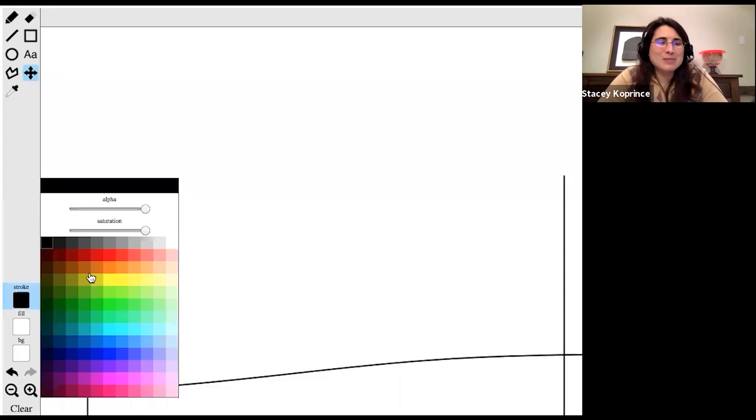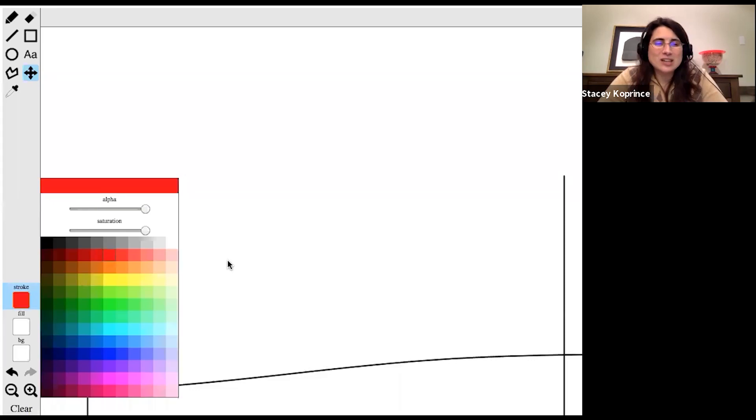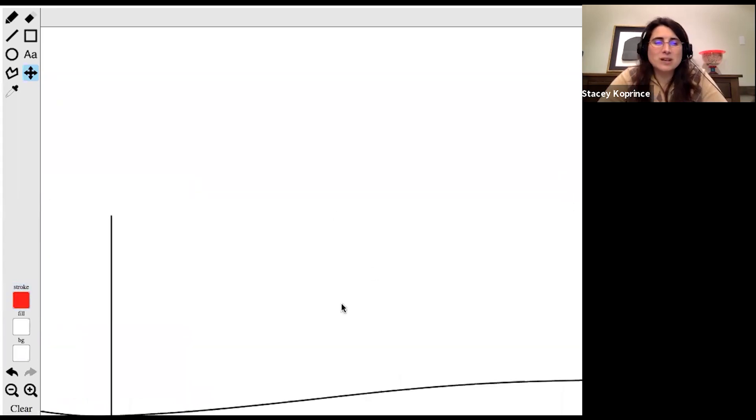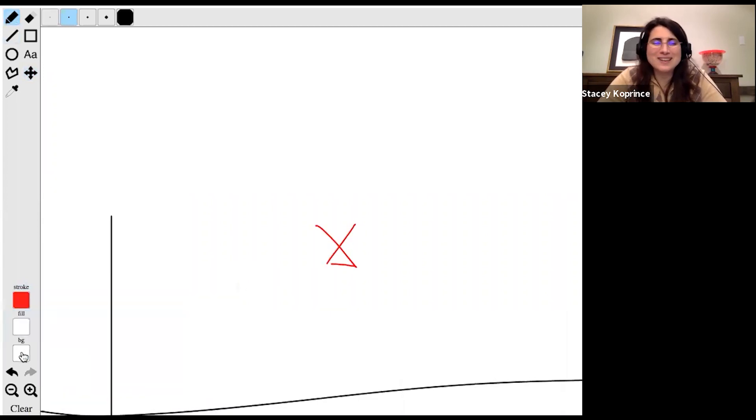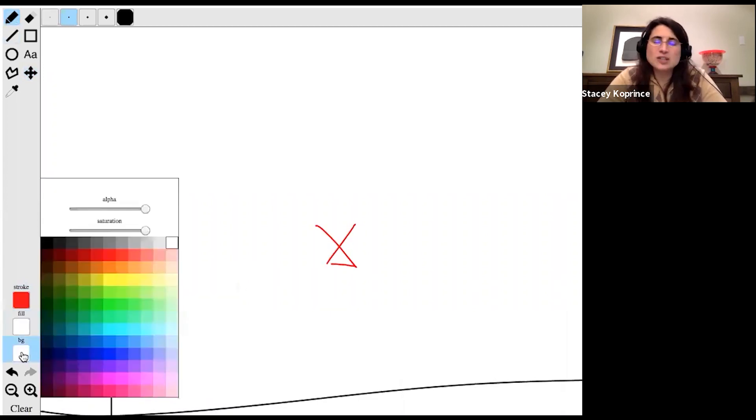Down here, a couple more tools. I can change the color of whatever it is that I'm writing. I can also change the fill. I doubt I'll use that. And I can change the background color. I probably won't use that either.